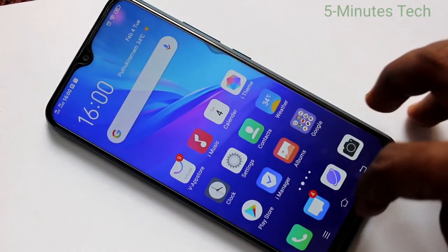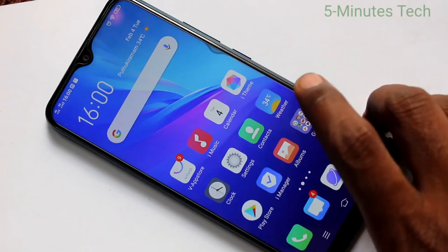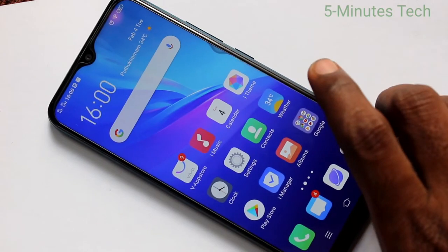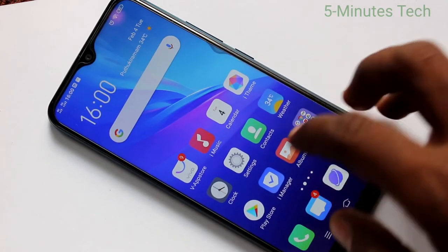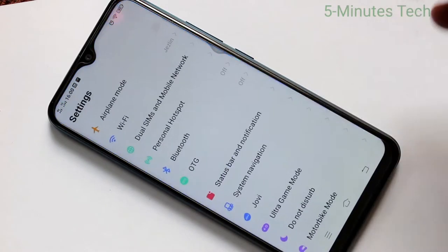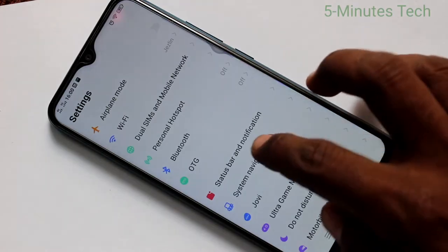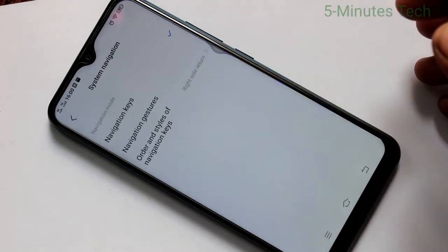First of all, you need to go to the settings in your phone. Click here for settings. Now click on system navigation.